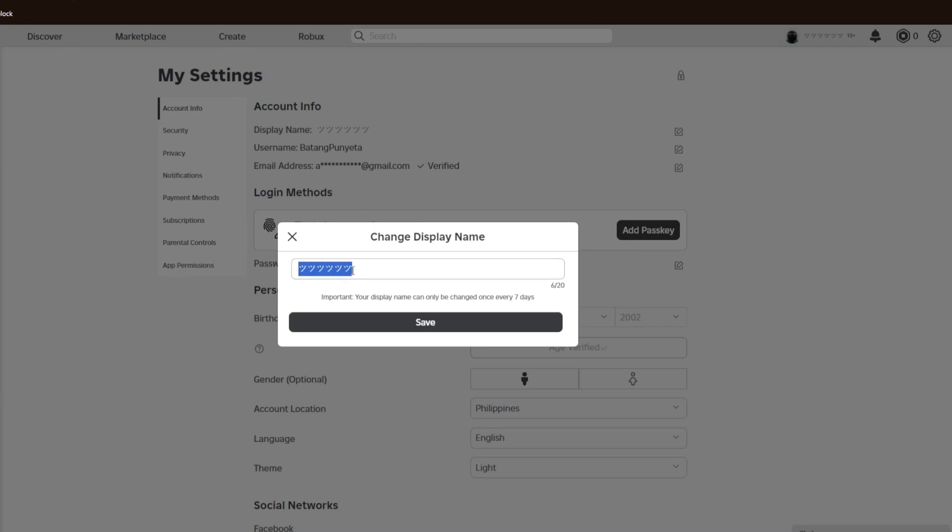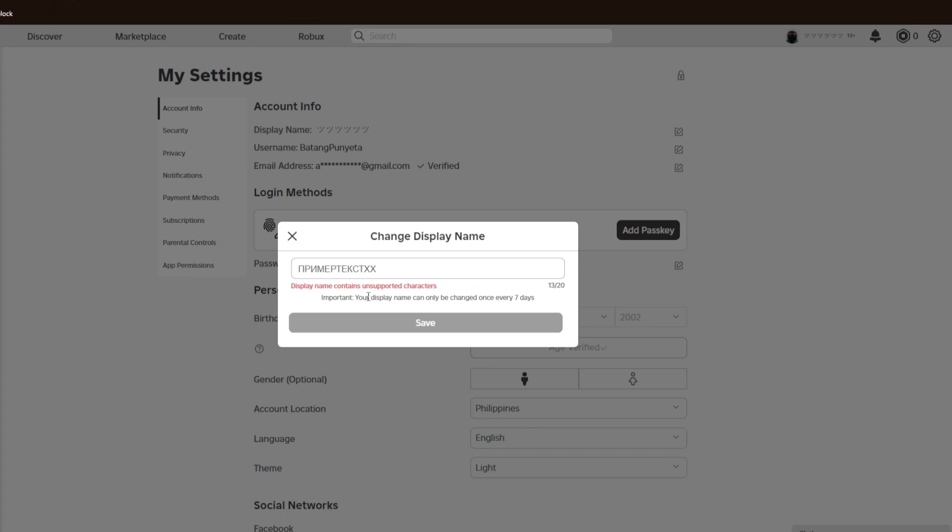You will now go ahead and click on the Save button.